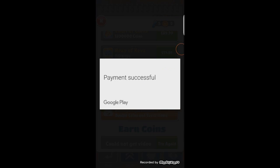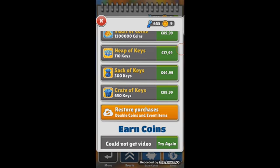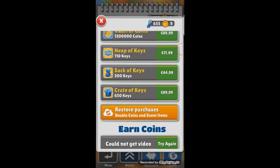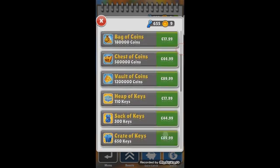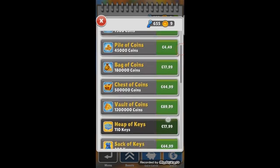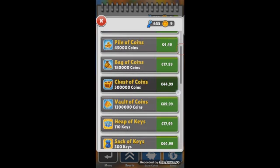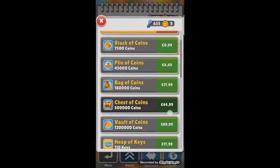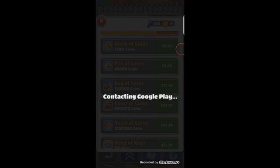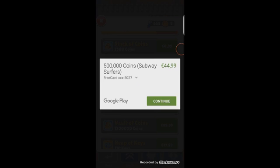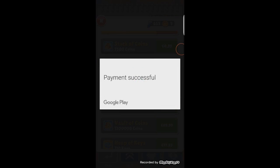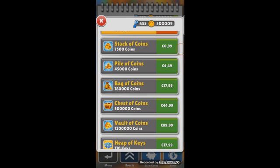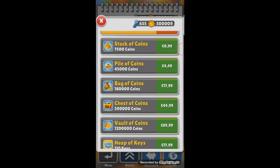And buy whatever we want. So you have to click continue, it's all right. Payment successful. Let's go and buy a chest of coins. Continue. Payment successful. As you can see I have here...